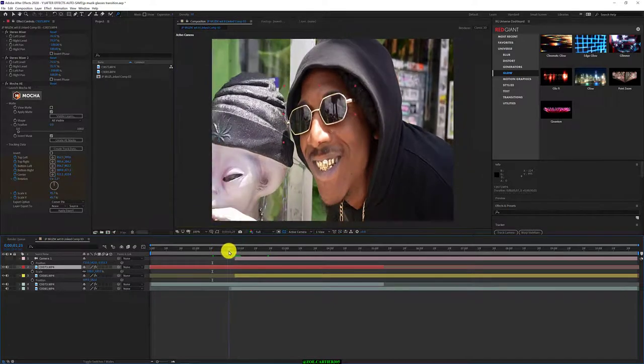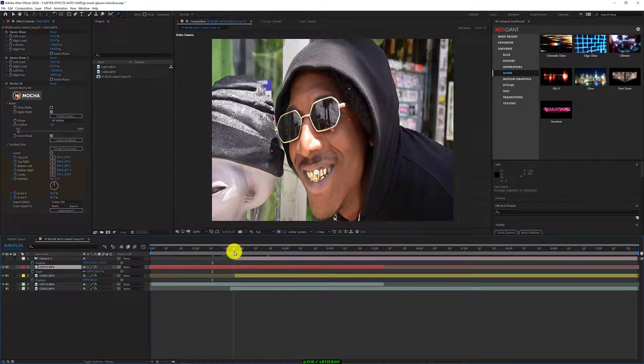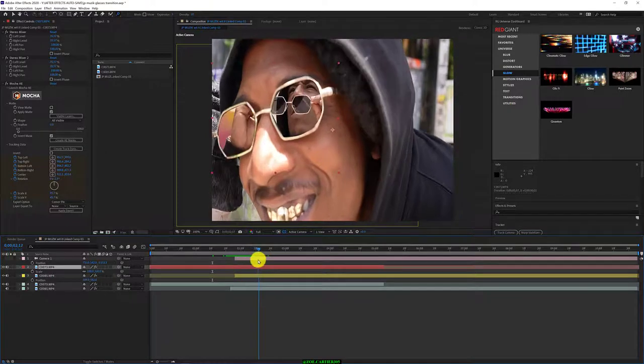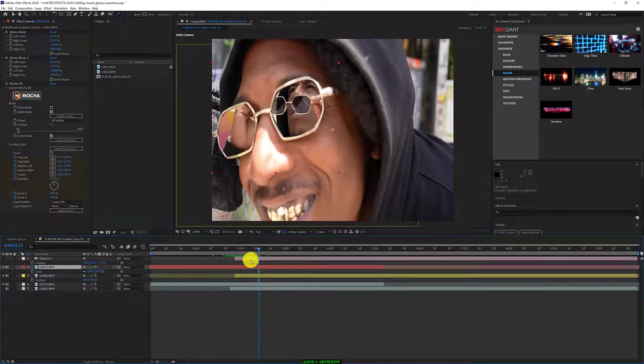There you go. Awesome. So you got that. I got that. Cool.